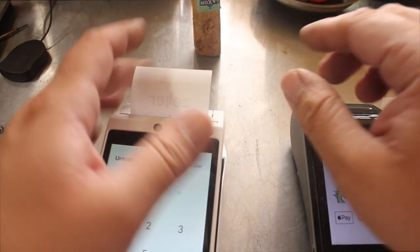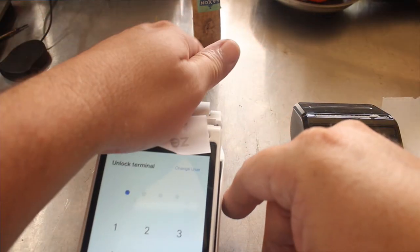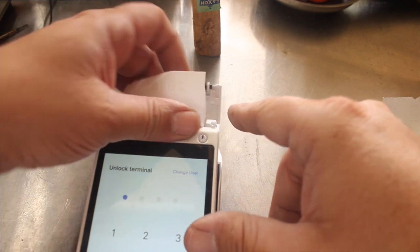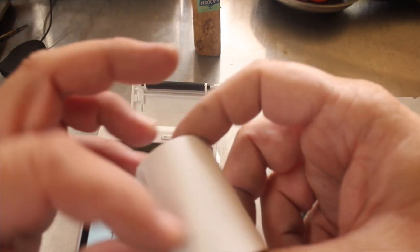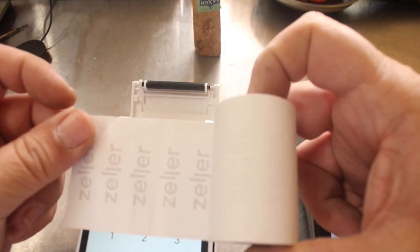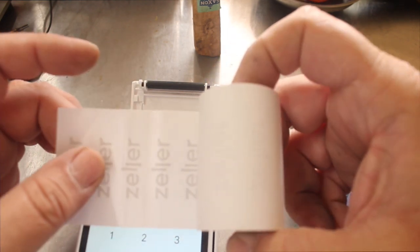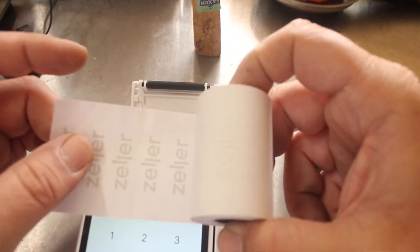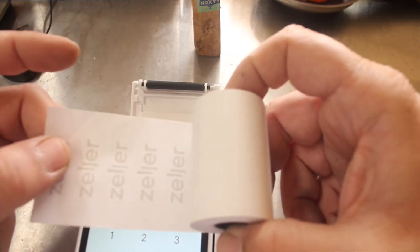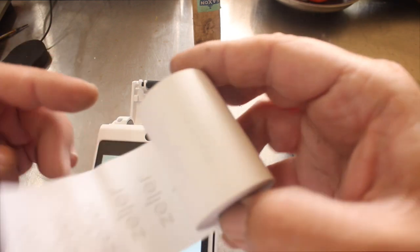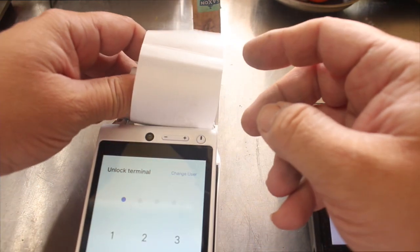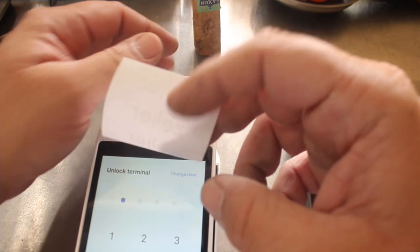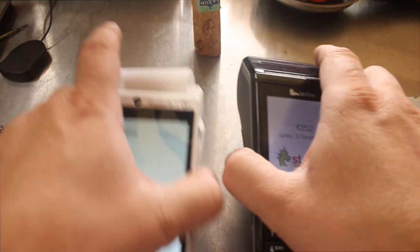When I open this one up you'll see that the actual rolls have all got Zella written on them. That's the brand, that's the name of the people who provide the gateway to use this machine. So you'll need to sign up with Zella, hook up your bank account and then you can start processing payments.